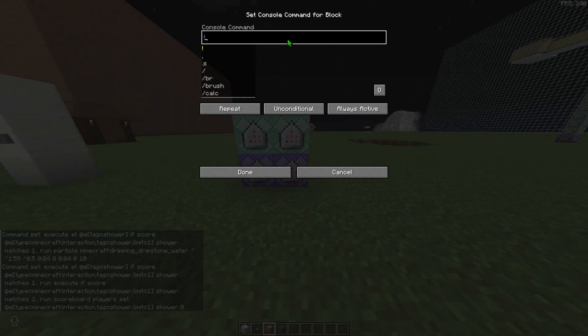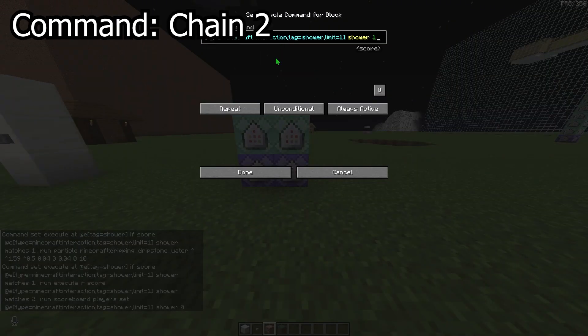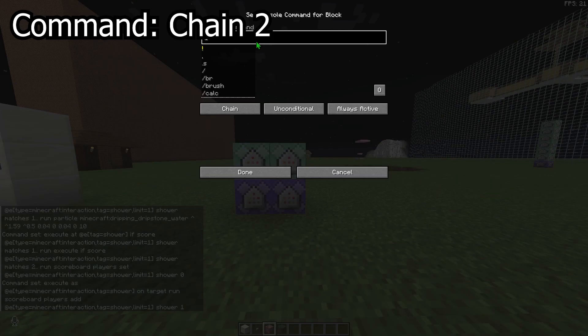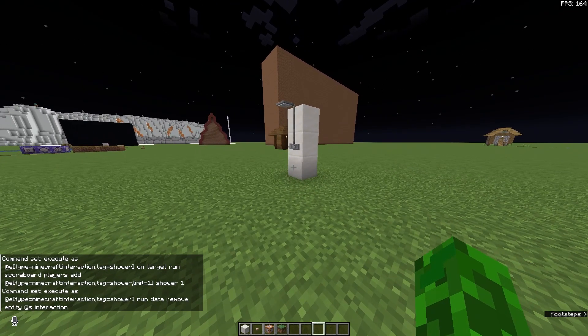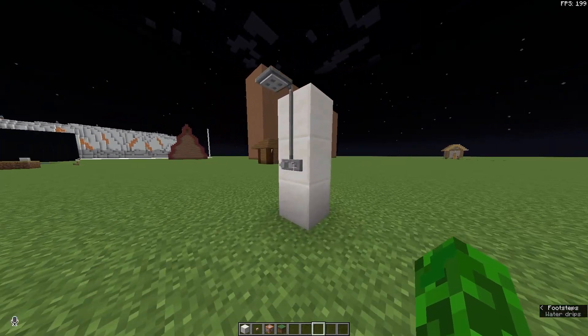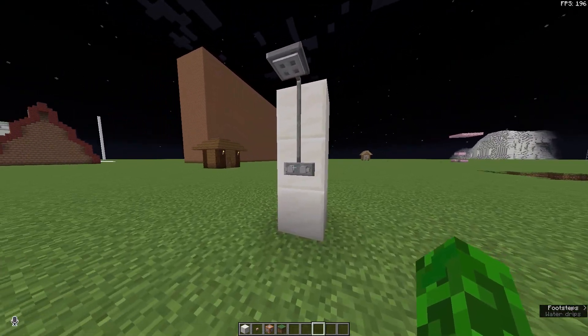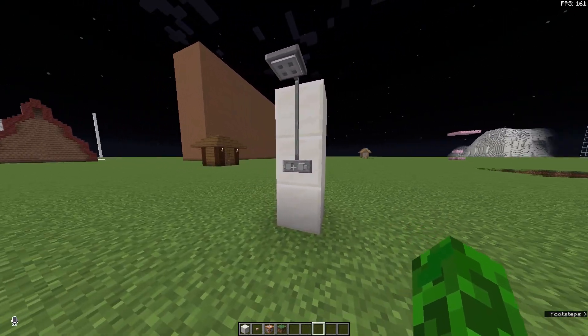Now for chain two it's the same, paste first command to the bottom command block and second command to the top. And we should be done! Now you should have a working shower in vanilla Minecraft.